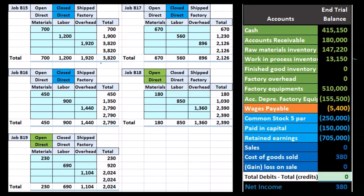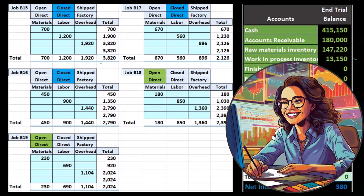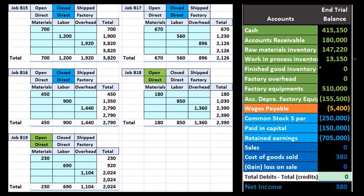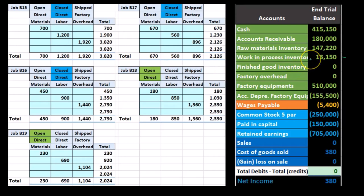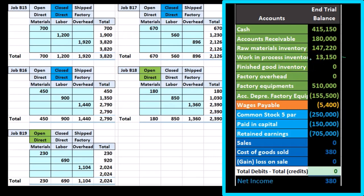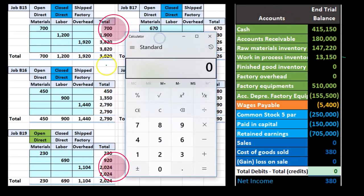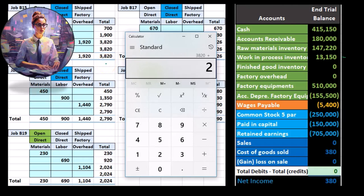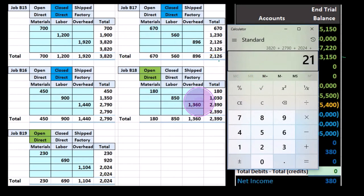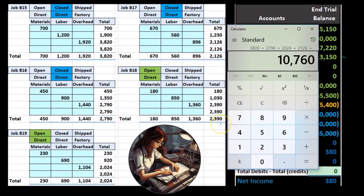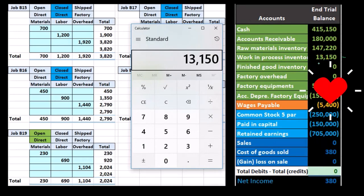This is the cost of each job so far. Now when all those jobs are open, as they have been so far, we're going to say that they're all in Work in Process. We don't have anything in finished goods so far. All of these jobs at the start were open jobs, all going to add up to $13,150. If we add up these jobs, the total job cost is $3,820 plus $2,790, plus $2,024, plus job B17 which is $2,126, and job B18 which is $2,390. That gives us our $13,150. So that's the case when they're all open.